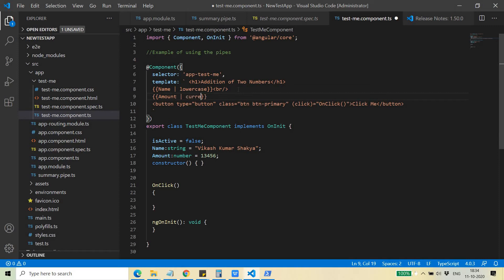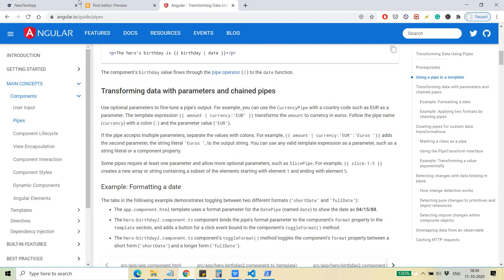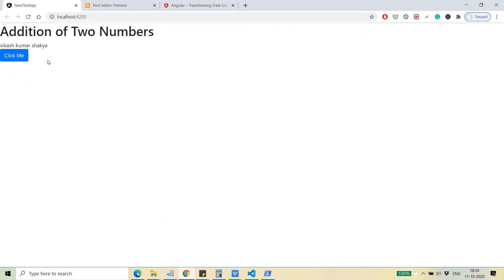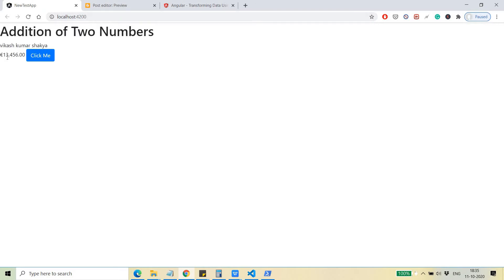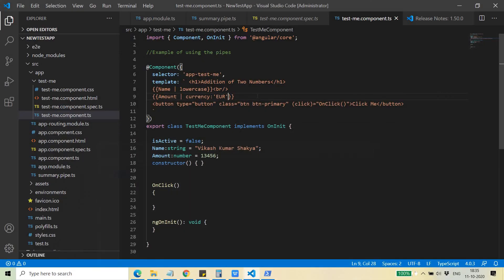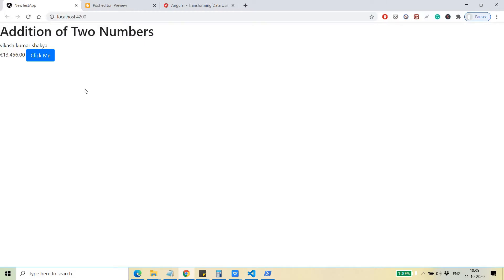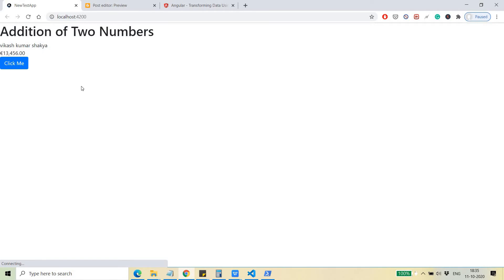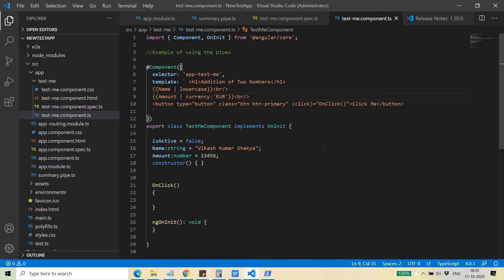Let's see what it displays. You can see that with the Euro symbol it is visible. Let me add a line break so it's visible in the correct formatting. You can see '13,456 €' — that is the Euro currency format.